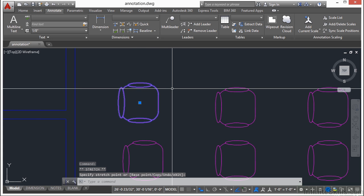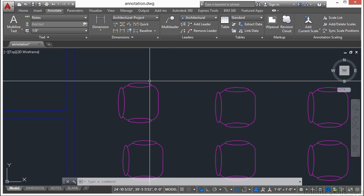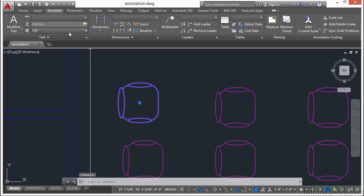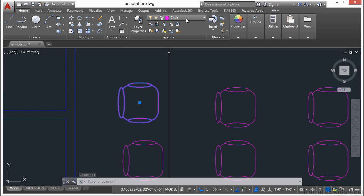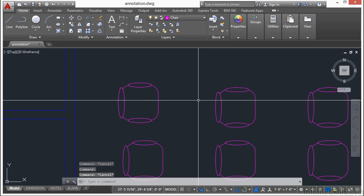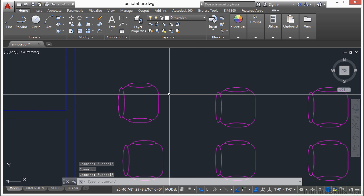Every block has an insertion point. Now, the objects in a block can be created on any layer inside the block. If they are drawn on layer 0, then they will take on the properties of the layer that they were inserted on. Like, this block here is on the chair layer. But the objects inside it are on layer 0. So keep that in mind. If objects are drawn on a specific layer inside a block, they will retain that layer's properties, regardless of what layer the block is on. So keep this in mind when creating blocks. This is one of the reasons every drawing has a layer 0.